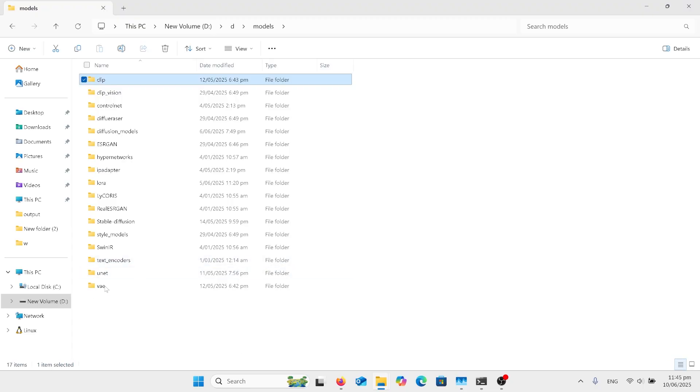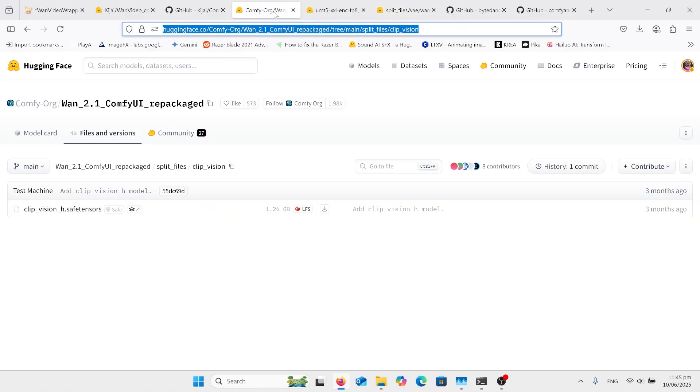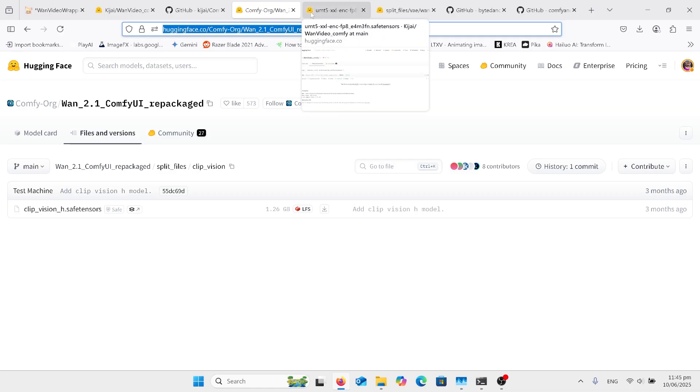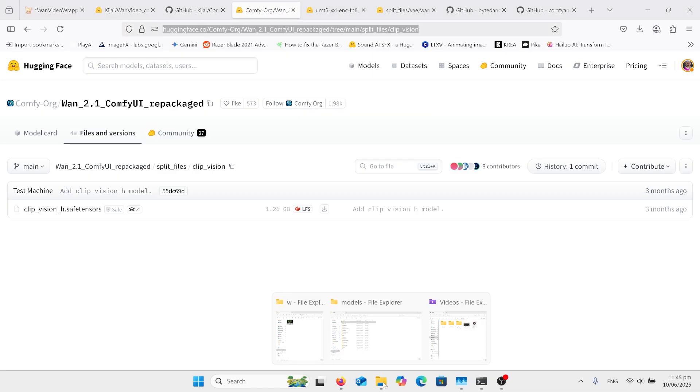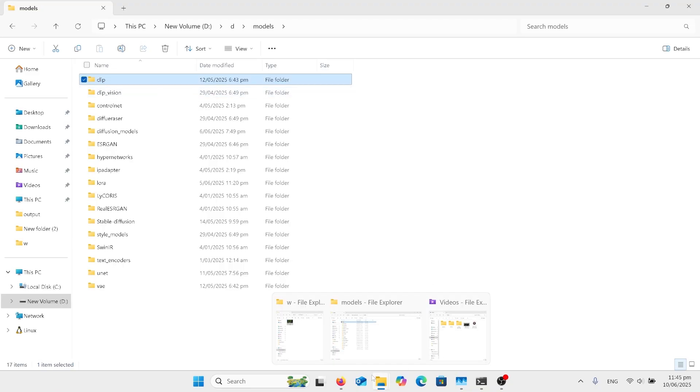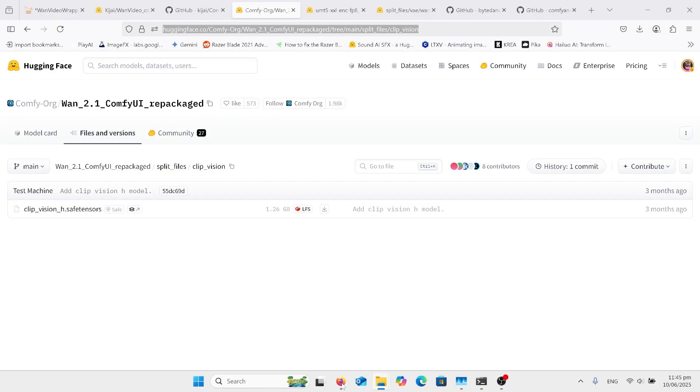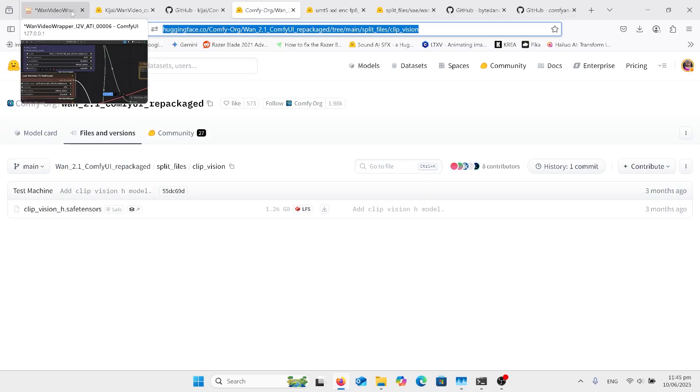And then there's one more file there, which is the CLIP vision H folder. CLIP vision H actually goes in the CLIP vision folder, not the CLIP folder. And that's all the files that we need.